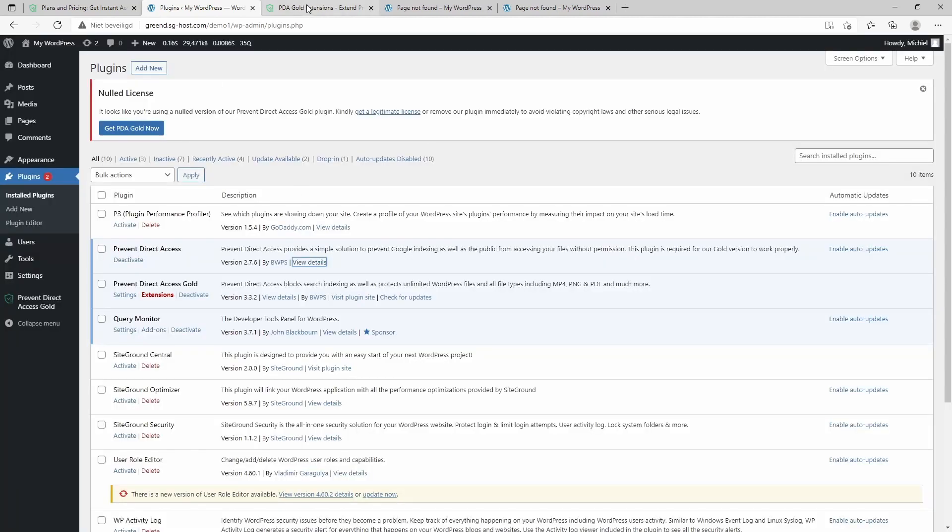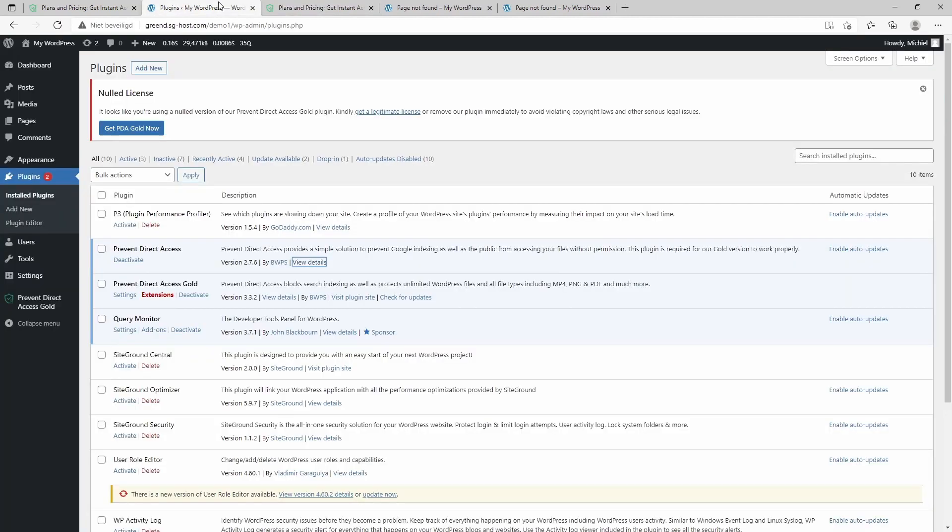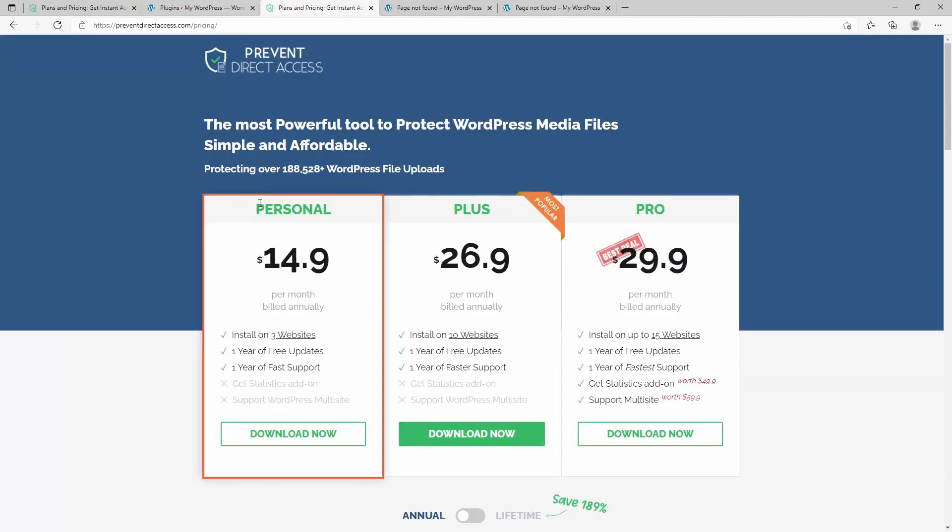And then in addition, their paid version can be downloaded and bought from their site, which is accessible on preventdirectaccess.com.